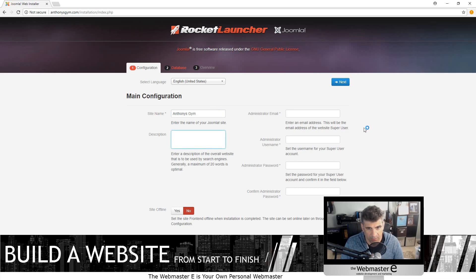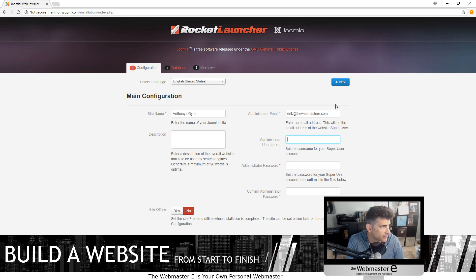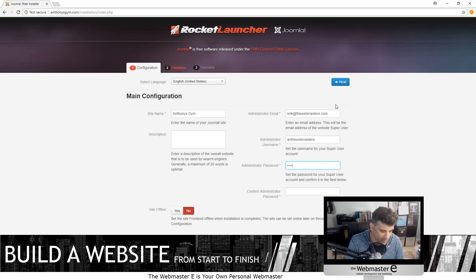Description we can enter later. Email address that you're going to get notifications from the server if need be — webmastere.com. Administrator username — let's make a different one up for this one — webmastere. Then the password.